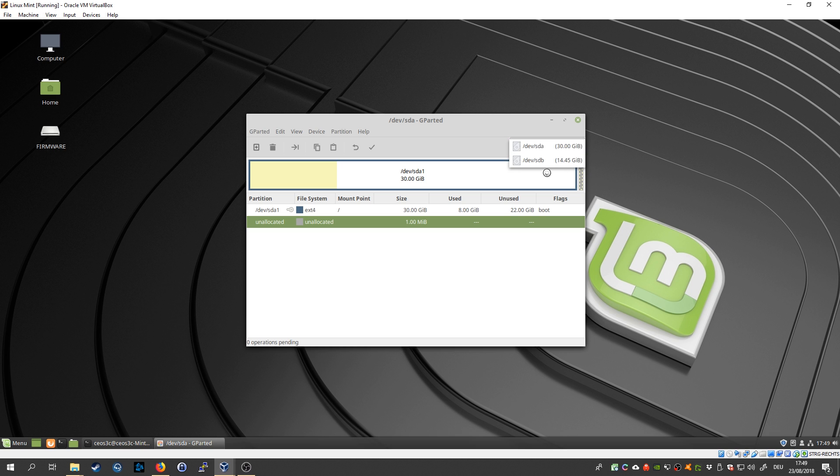And then select your USB drive up here. Make sure you don't select your actual working drive, select your USB drive from here.